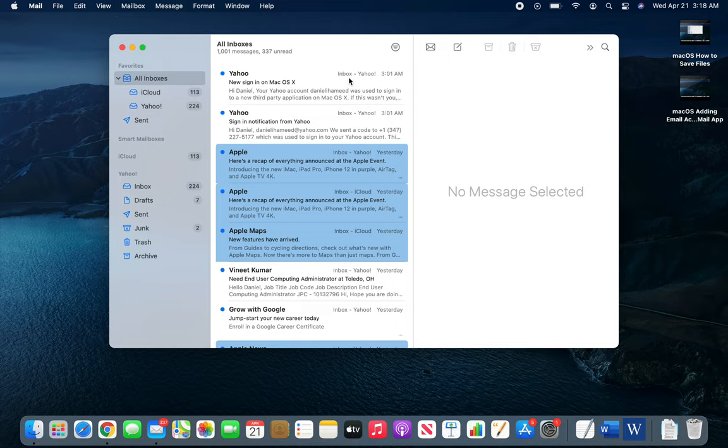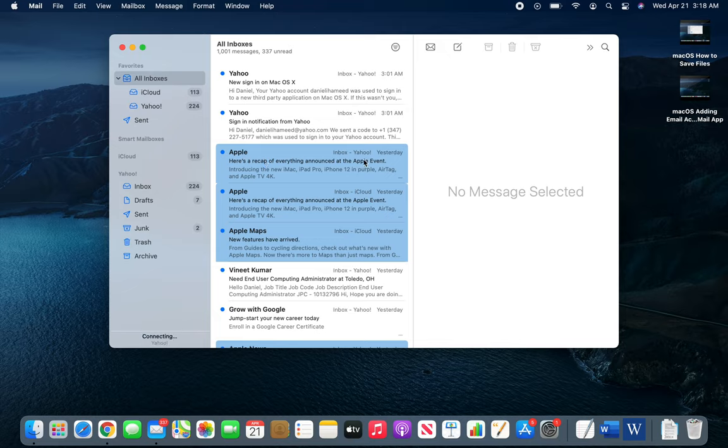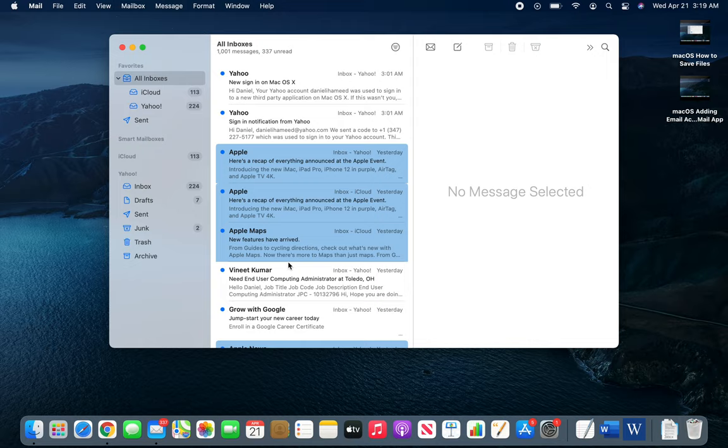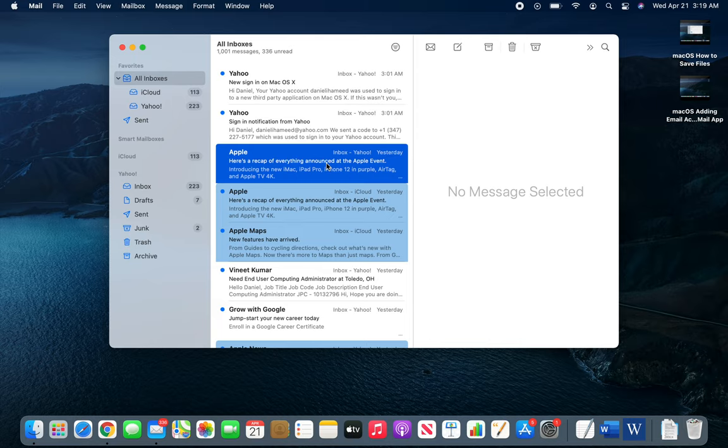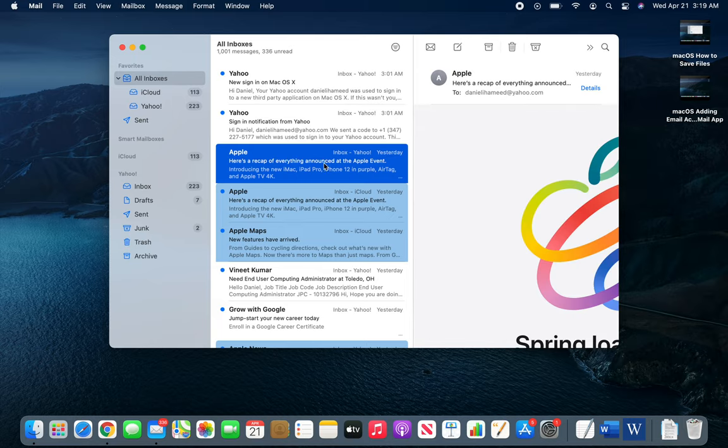If you look down here, both say Apple - this one is in Yahoo, this one is in iCloud. You can see it's basically the same email. Actually, I have two accounts with them.